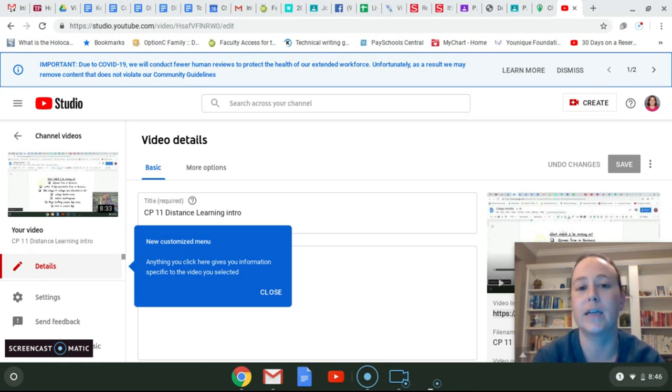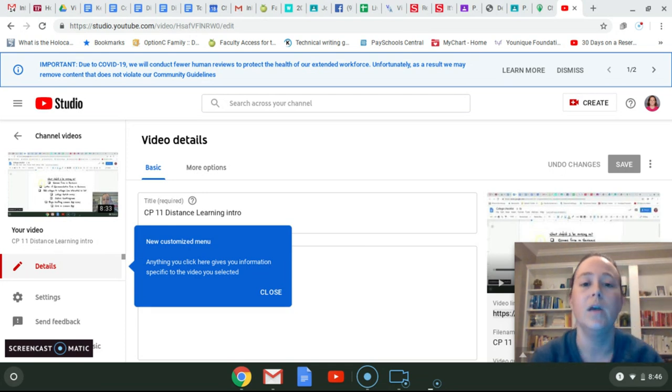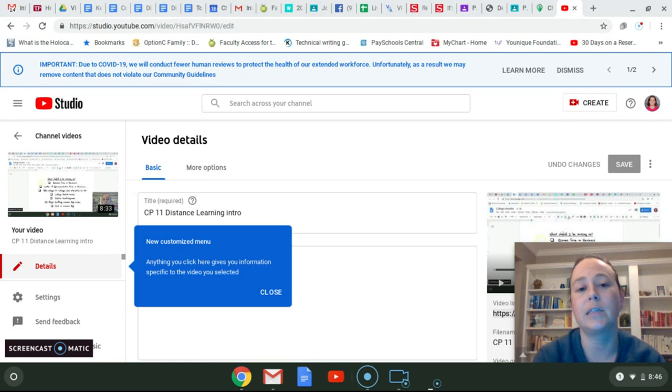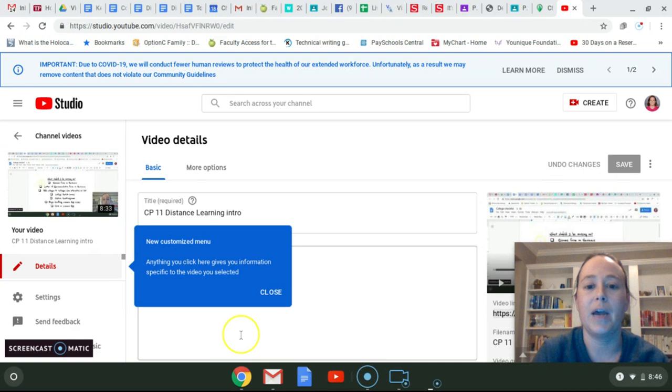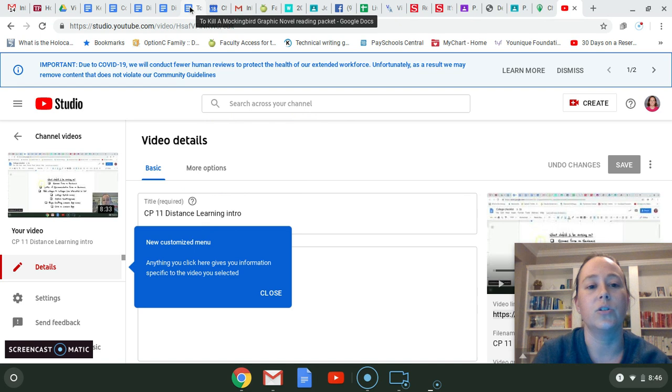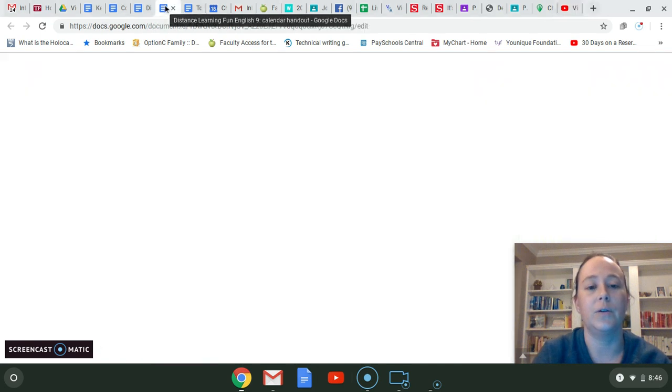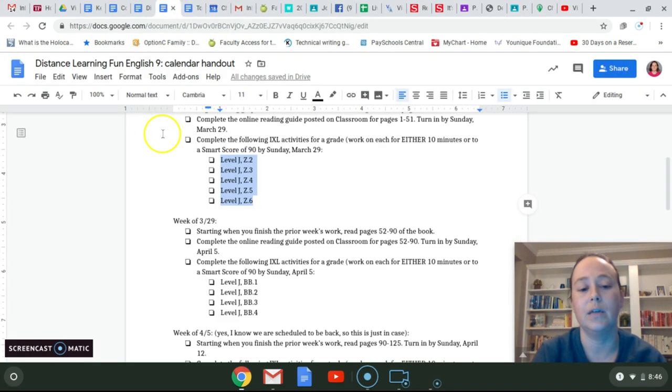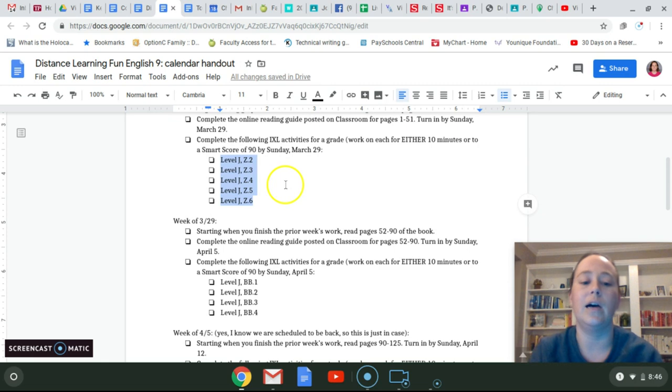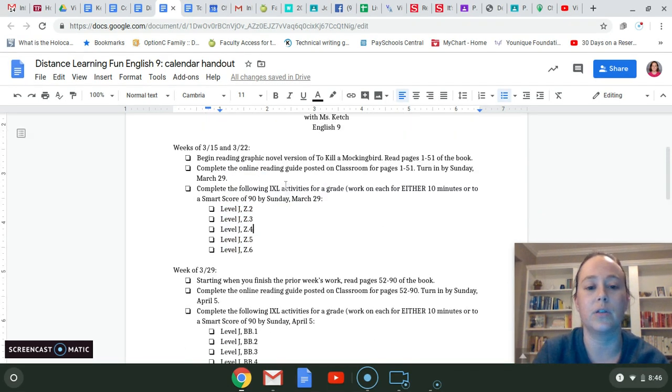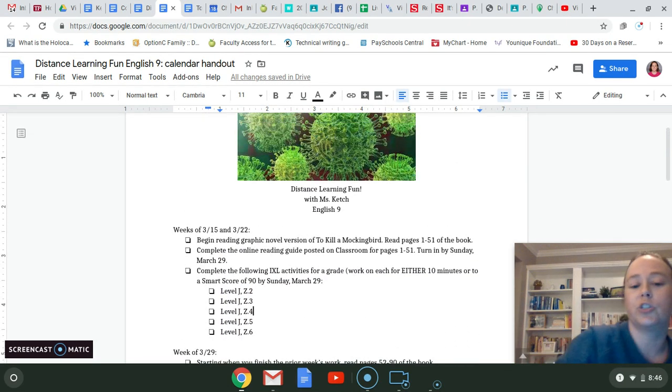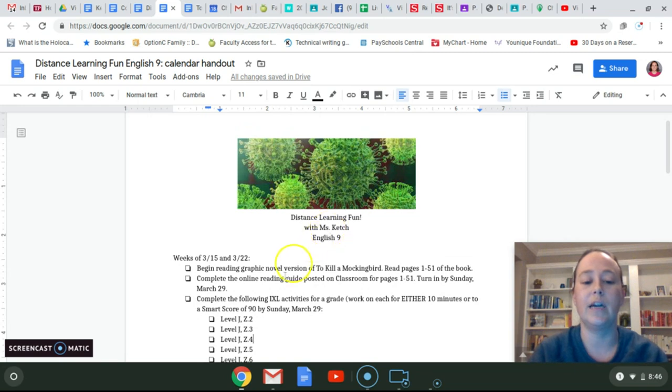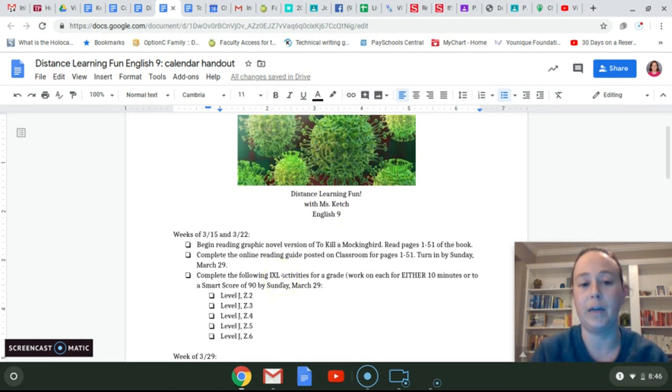Tonight's Wednesday night, so I'll post this tonight and then our official e-learning actually starts tomorrow morning. So I just wanted to walk you through where I'm going to be posting things, how I'll be posting things, and then what things are due just this first week. As you can see, I have my webcam down here and I'm screencasting my screen. And so I'll start by talking about this handout that I posted. This is on Google Classroom. I posted this earlier this week. And this is just called Distance Learning Fun with Miss Catch English 9. And this just goes through what we're doing this week.